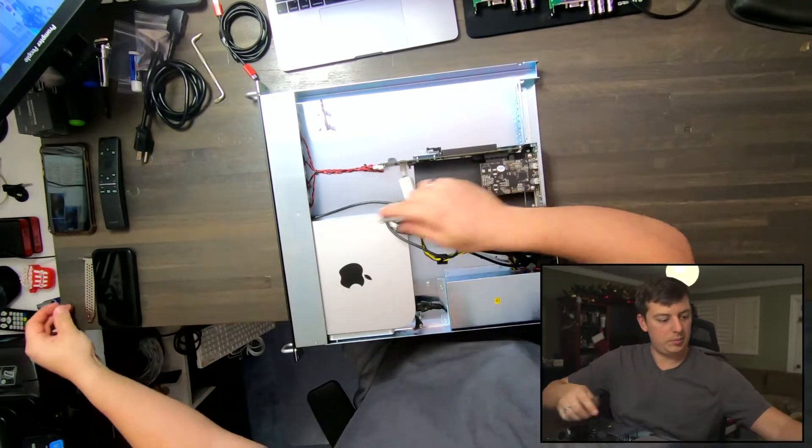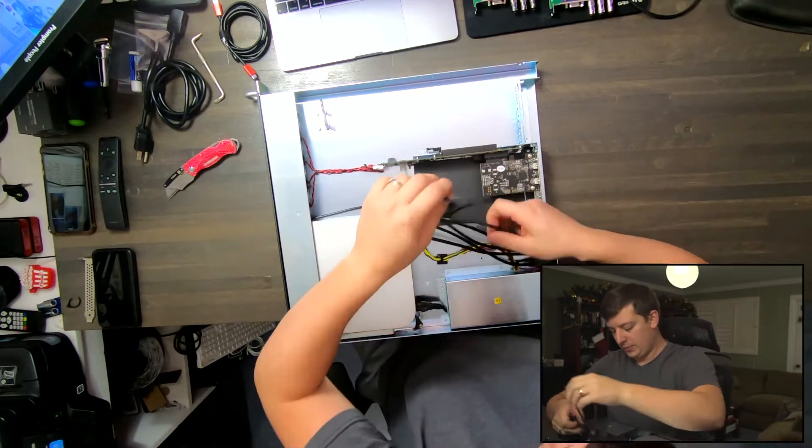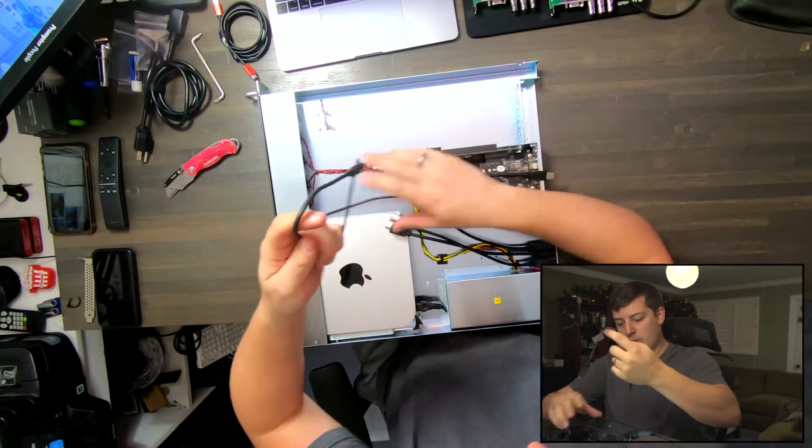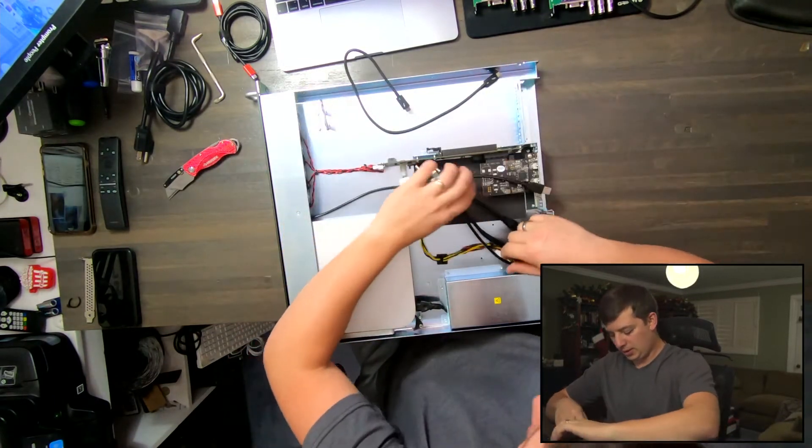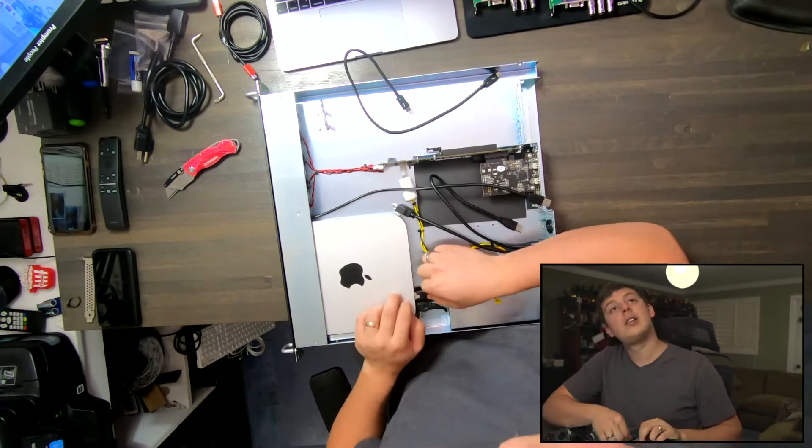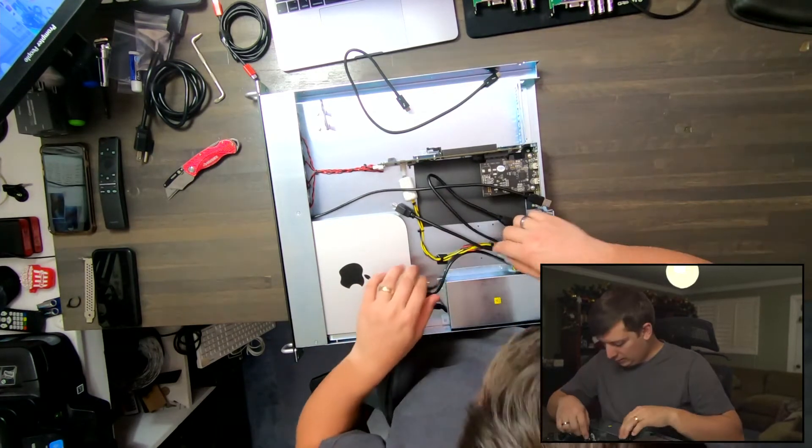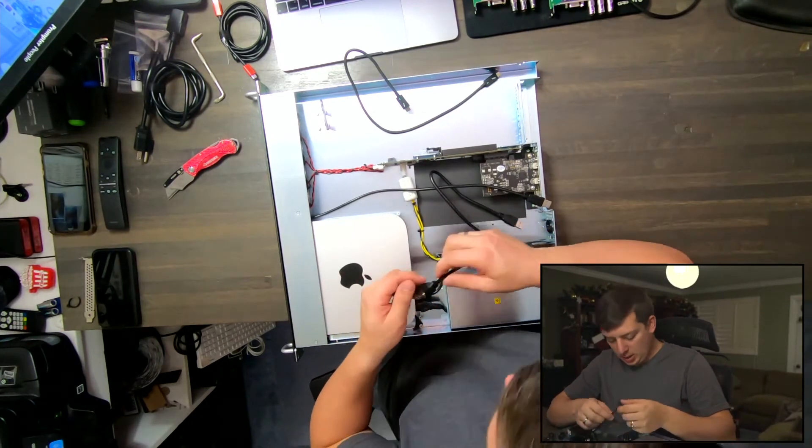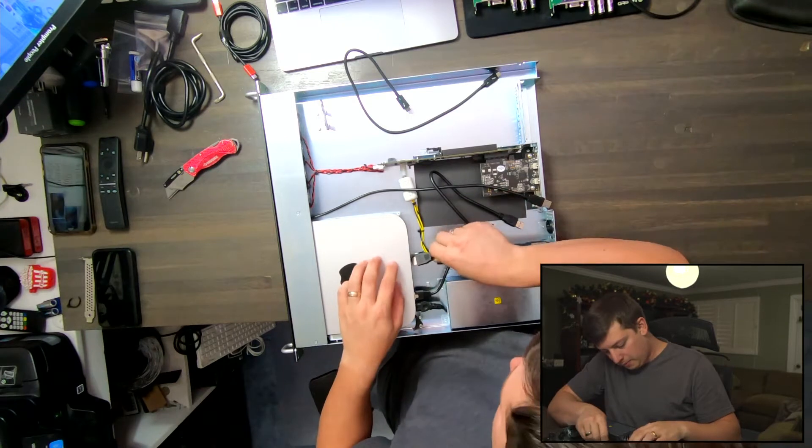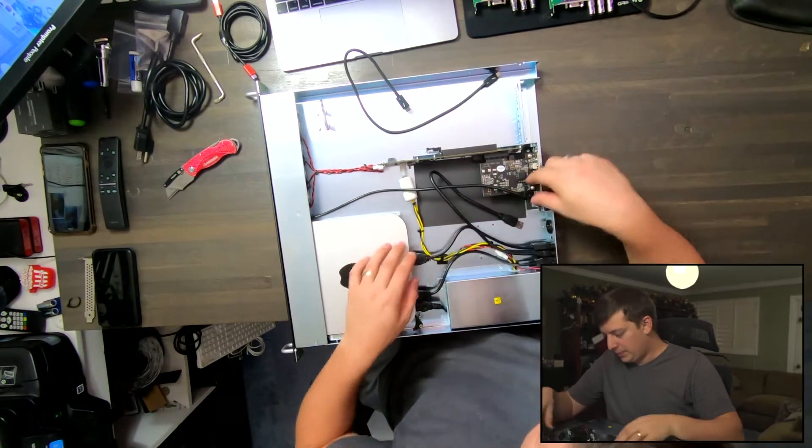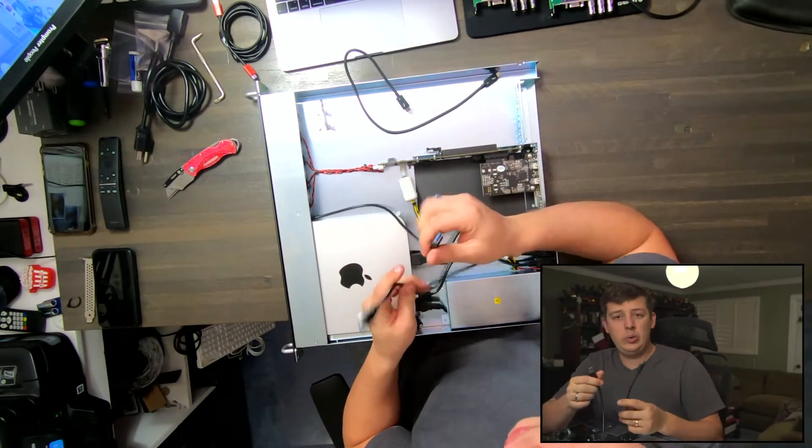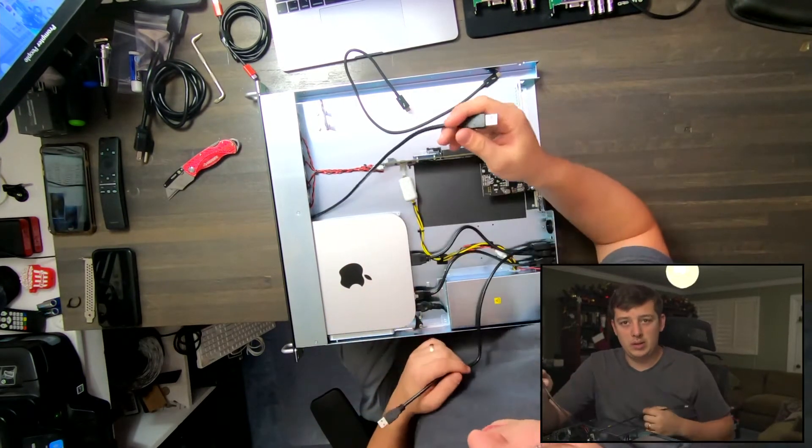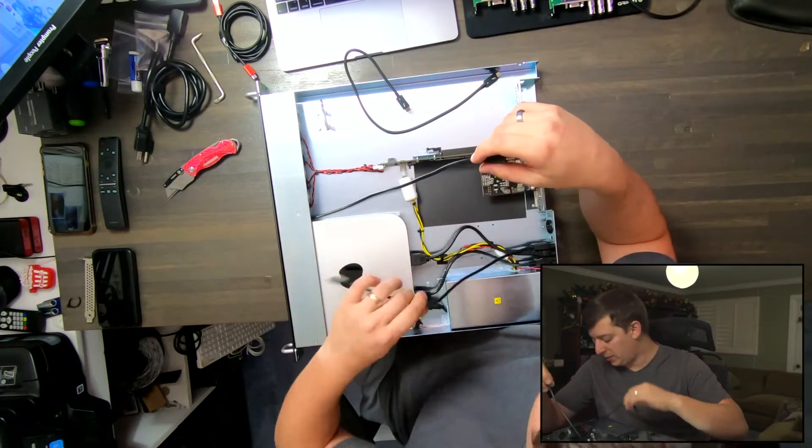We're going to go one by one. I'm going to start with the ethernet port, carefully route that into the Mac Mini, followed by an HDMI which goes here, and then we have our two USBs - one of them heads to the front and one heads to the back.